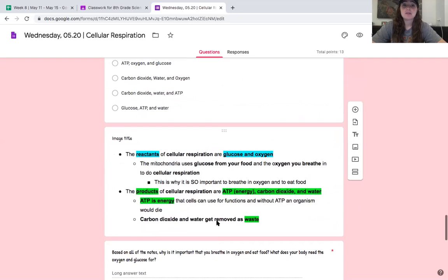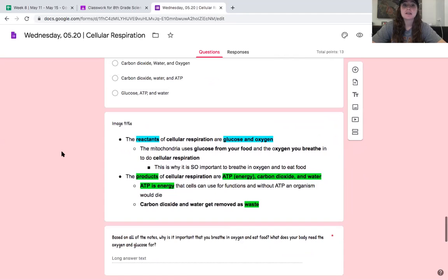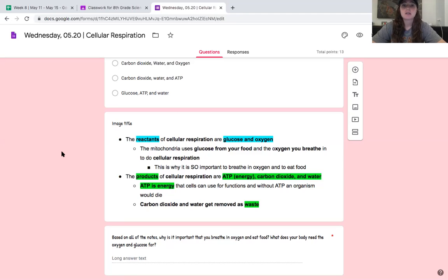A couple more notes — we're basically done. The reactants of cellular respiration are glucose and oxygen. The mitochondria uses glucose from your food and the oxygen you breathe to do cellular respiration. This is why it is so important to breathe in oxygen and eat food. The products of cellular respiration are ATP (energy), carbon dioxide, and water. ATP is energy that cells can use for functions, and without ATP an organism would die. Carbon dioxide and water get removed as waste.